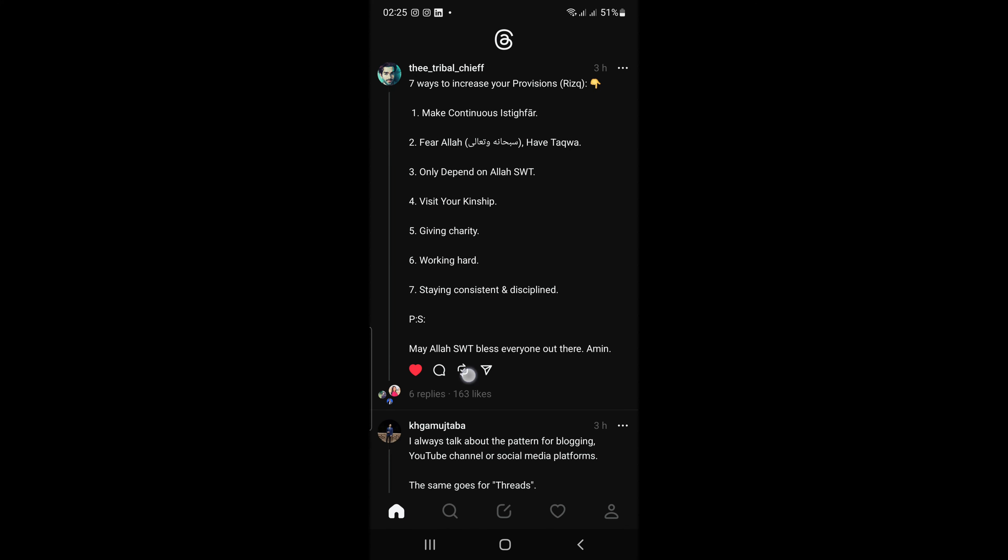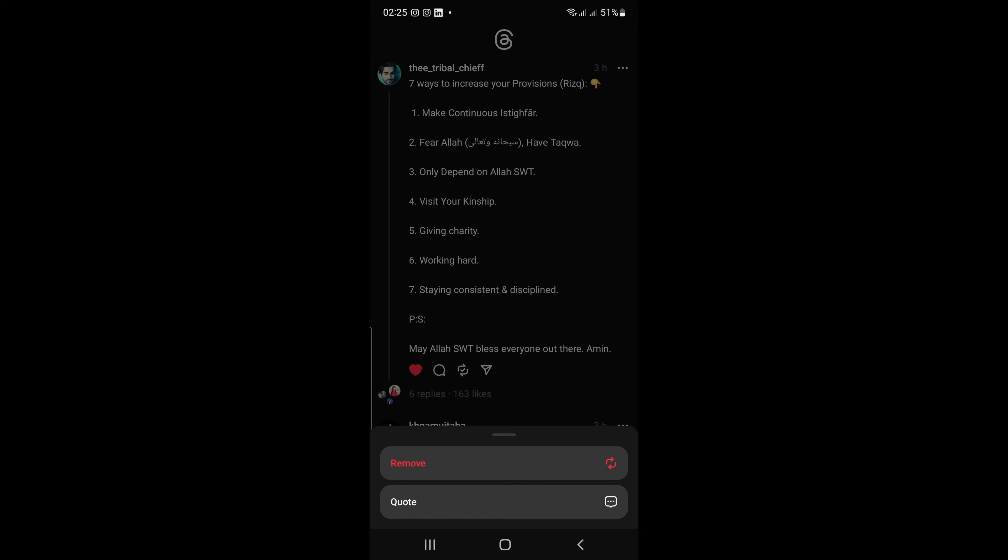Here you will see two options repost and quote. By clicking on the repost button you can repost. And by clicking on the quote button you can add your quote to the original post and it will be shown in your profile as well.